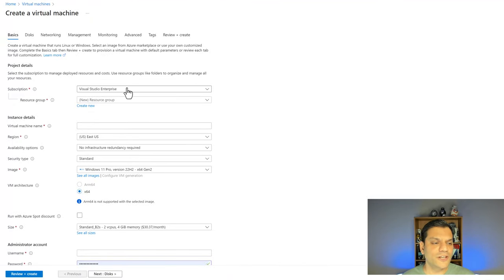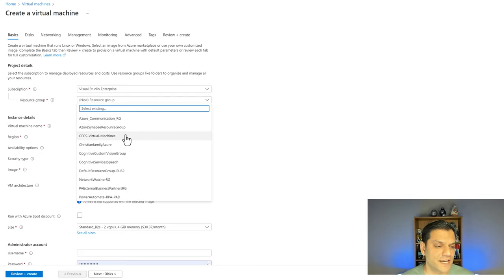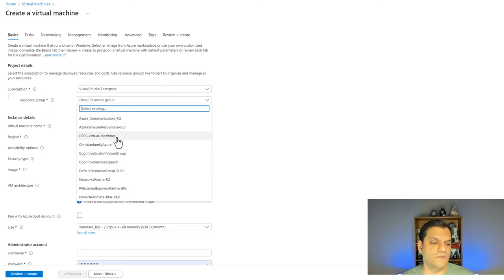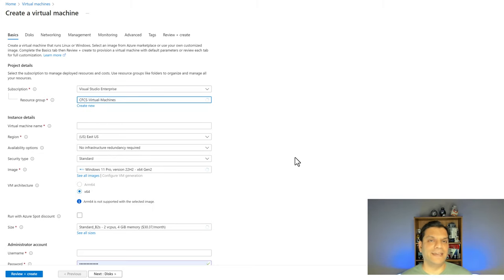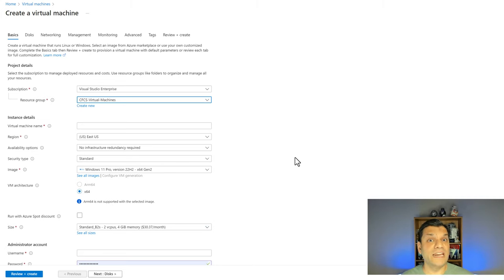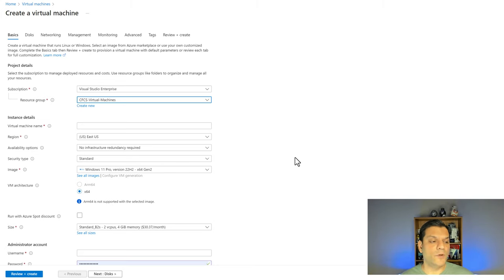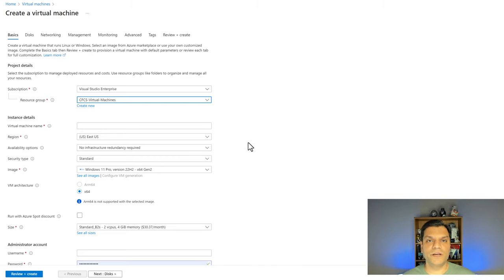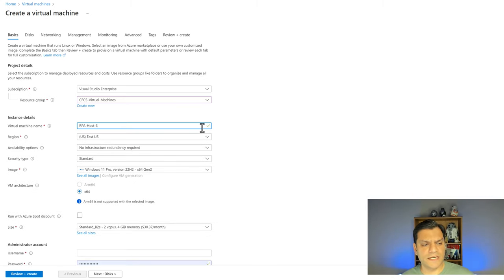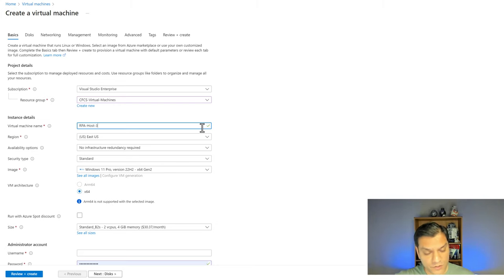Now I'm in the Azure virtual machine creation wizard — this is where all the initial steps start. It's very important you have your subscription and resource group ready, because this is where you put that information in. I'll stick with my CFCS Virtual Machines resource group. Now I need to give my virtual machine a name — I'm going to paste in RPA-host-3, since I already have two others created. For the region, I'm selecting East US because I live on the east coast of the United States.